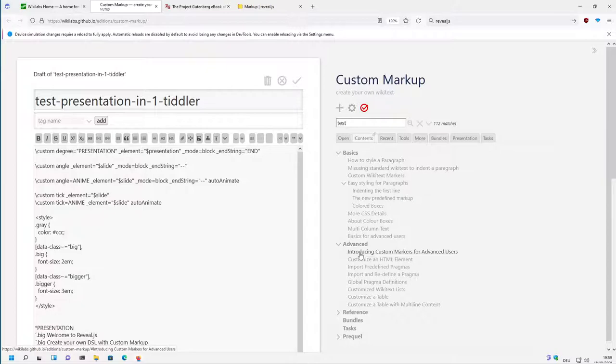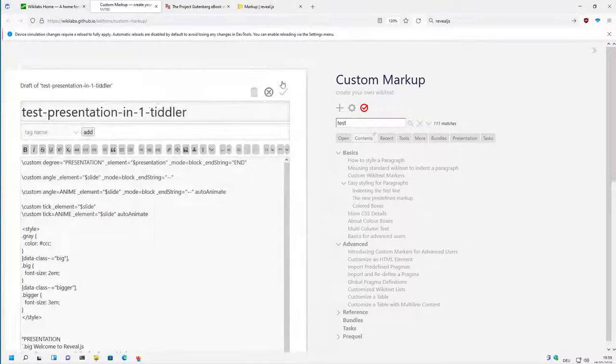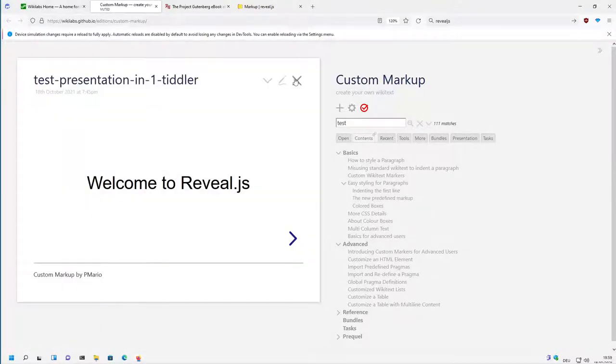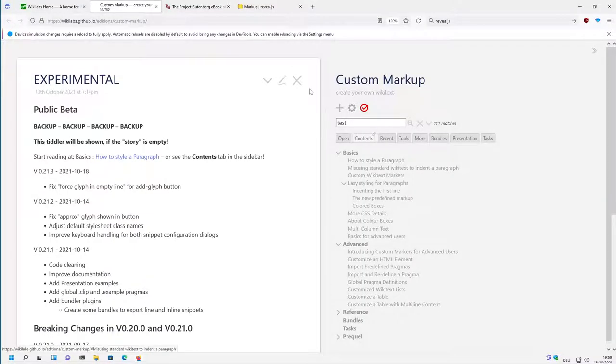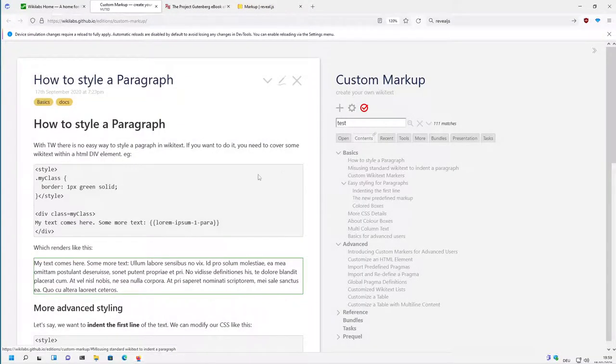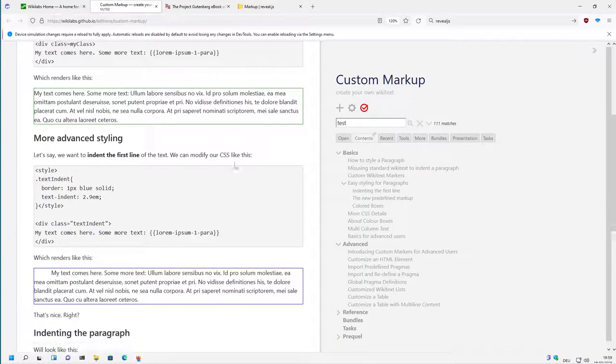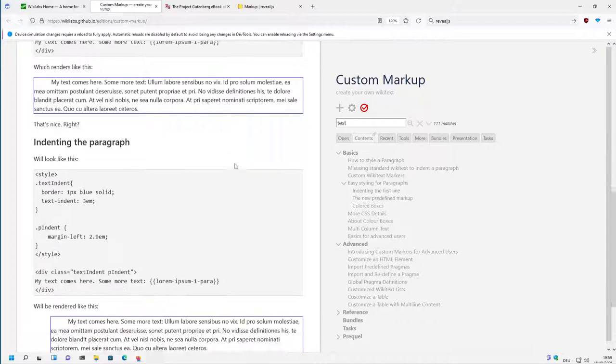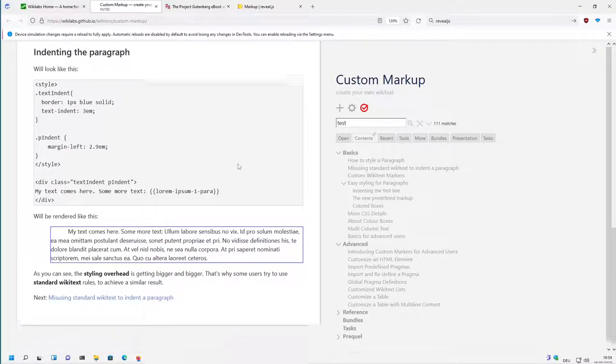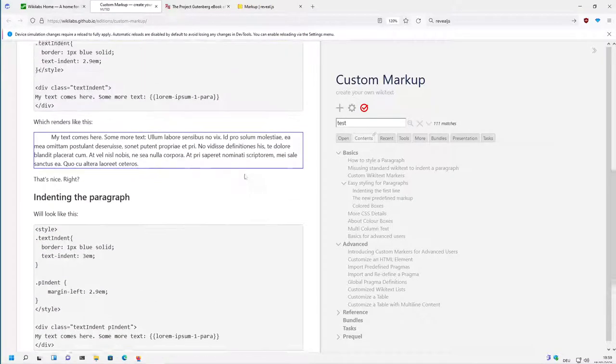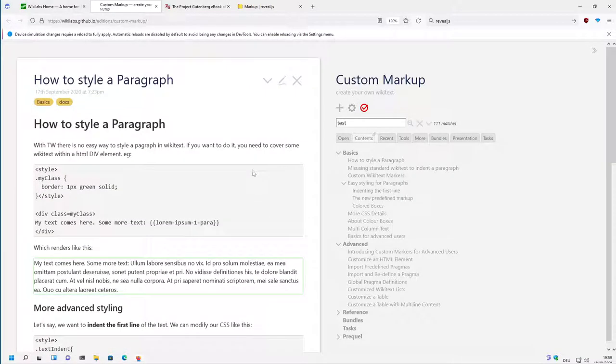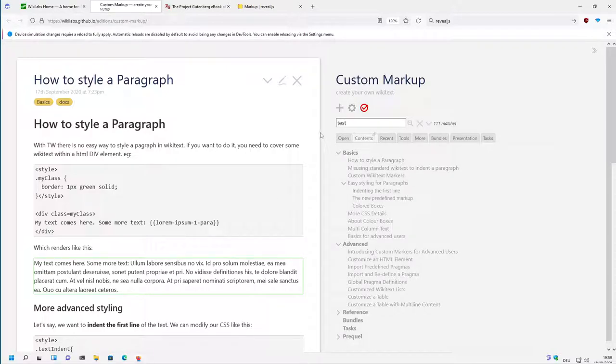But there it is a little bit in more detail. For example, at the very beginning how users can style paragraphs in wiki text, which has nothing to do with the custom markup but with the general wiki text behavior.